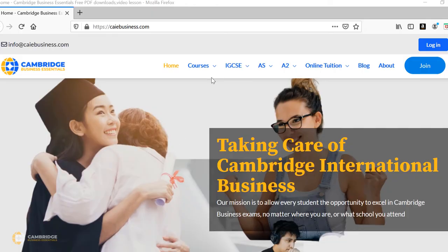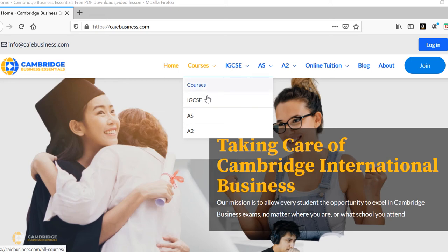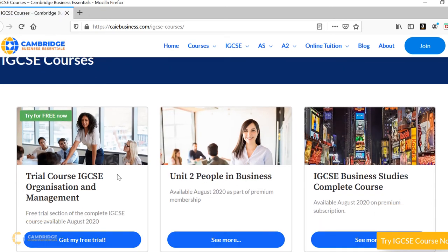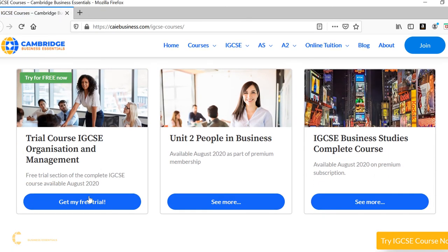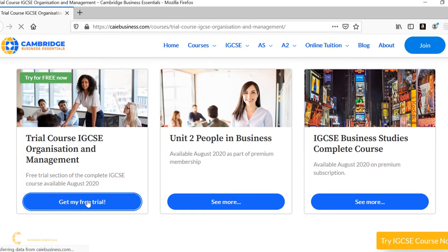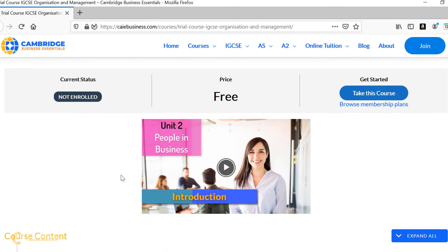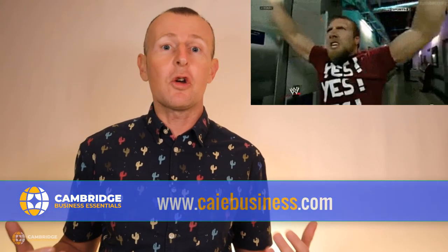This is just a short extract from the complete interactive IGCSE course, not only with videos for every single topic but question guides, past paper solutions, quizzes and games. You can check out the trial course for free now.